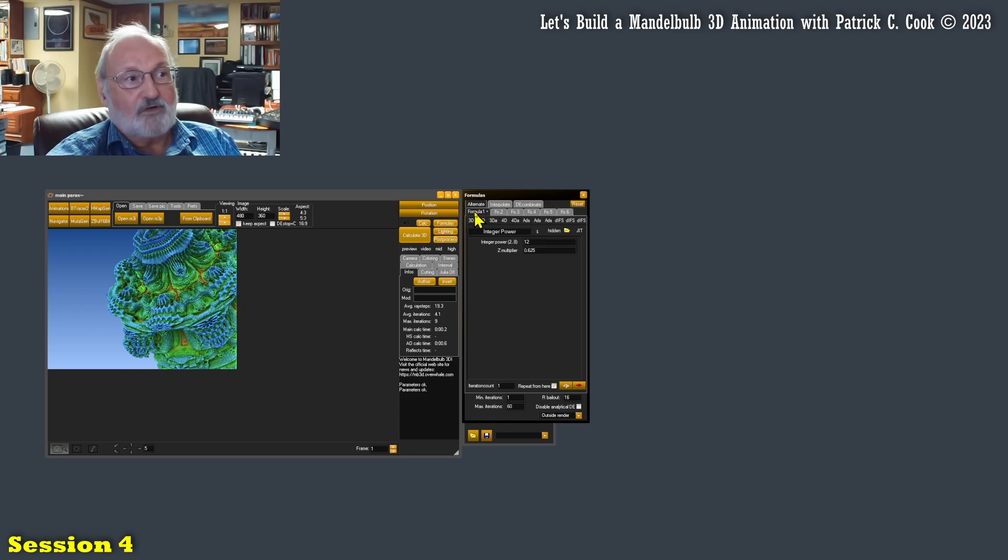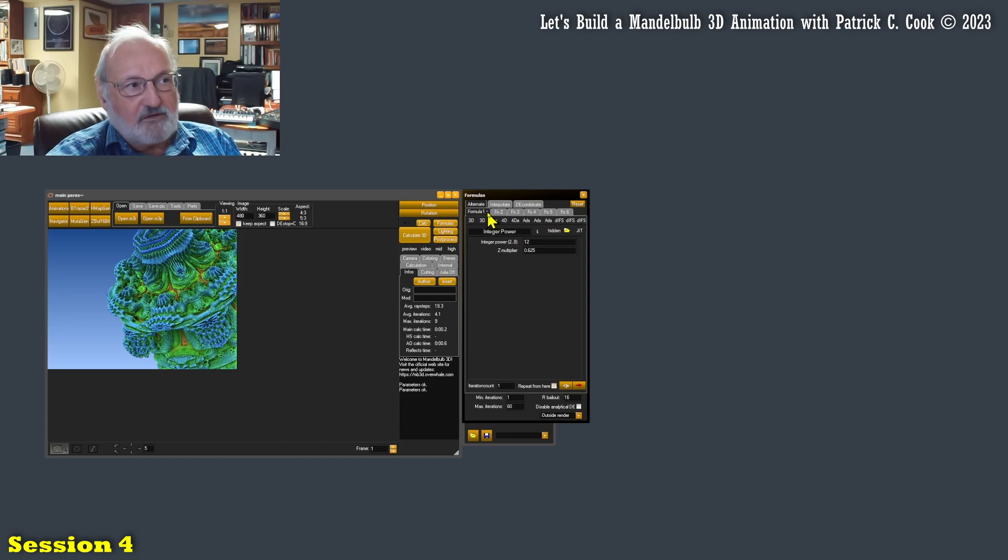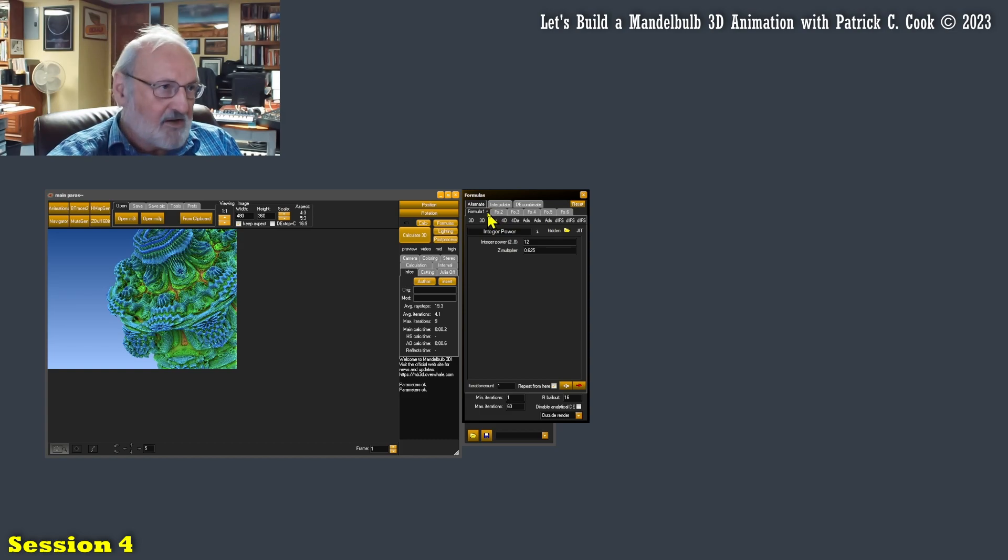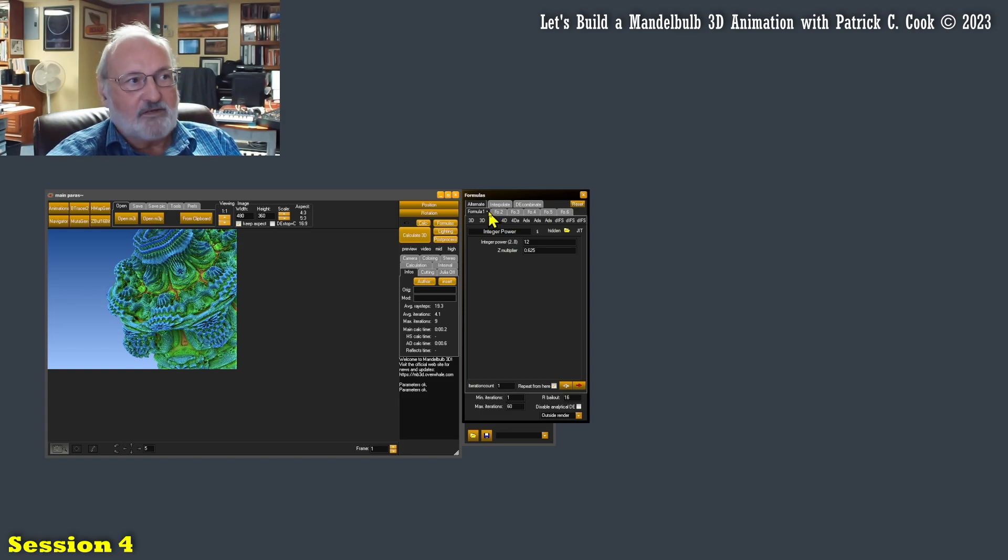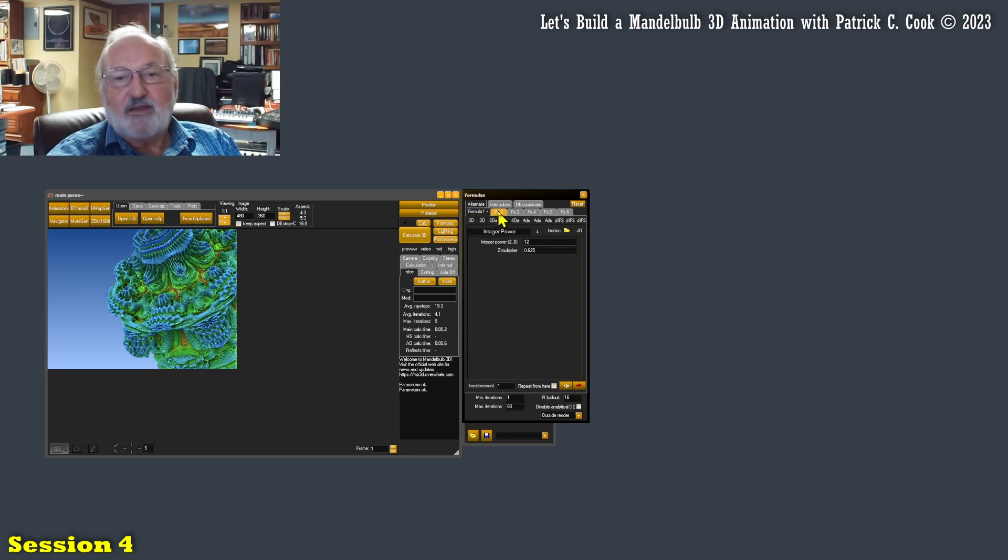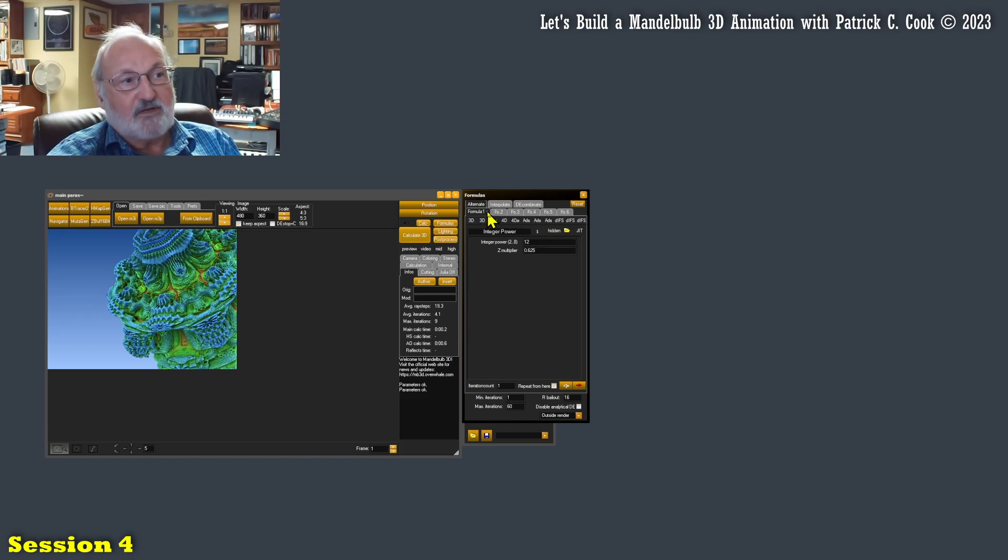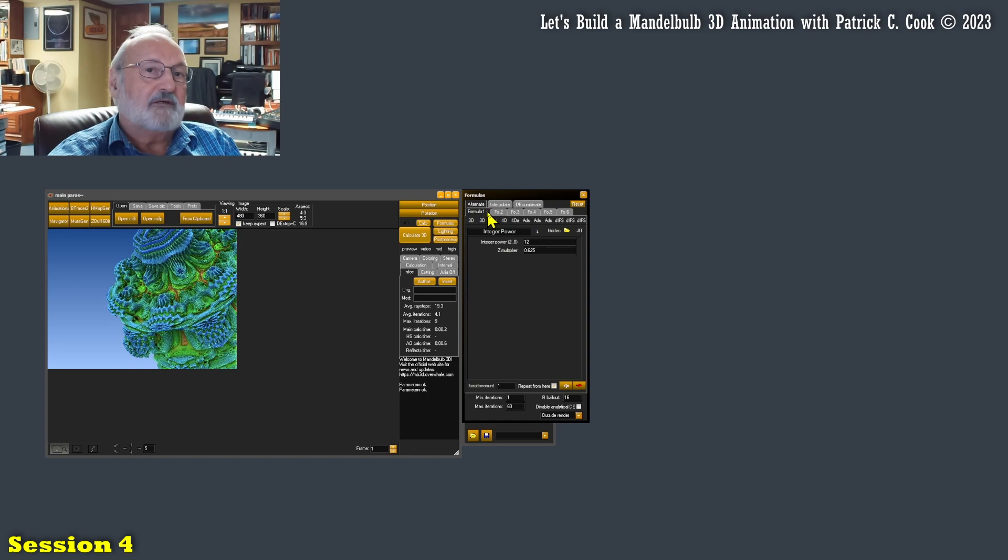Currently we only have fractal formula number one, which is indicated by that little dot or asterisk to the right of the formula name. If I had a formula here, I'd have another asterisk there, that sort of thing.